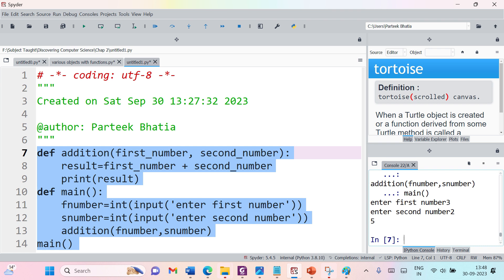In the next session we will extend this code and convert this function to use return values, so our function can return a value to the calling environment instead of just printing it. Thanks for watching, and please join the next video session to understand how a function can return a value.